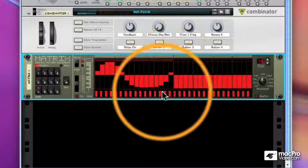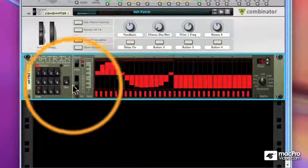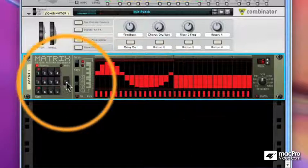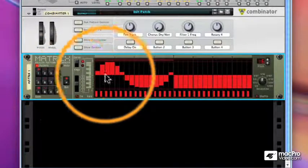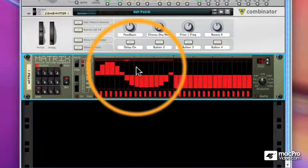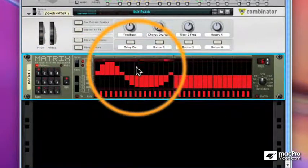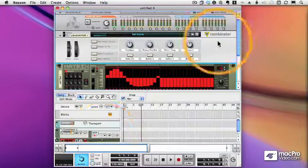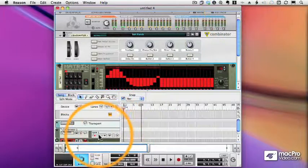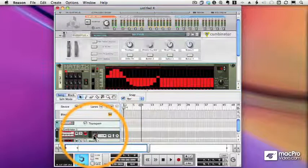And now when I put the matrix in run mode, although we won't see the macro knob move, we will see the Thor move. Let's make sure that we have the combinator enabled in our sequencer.